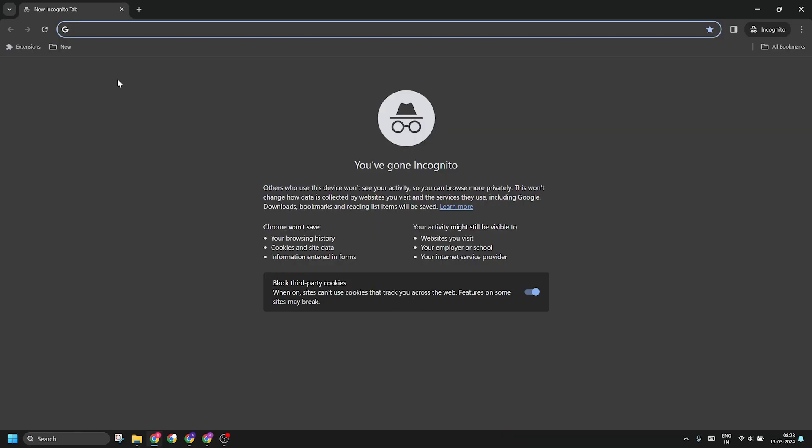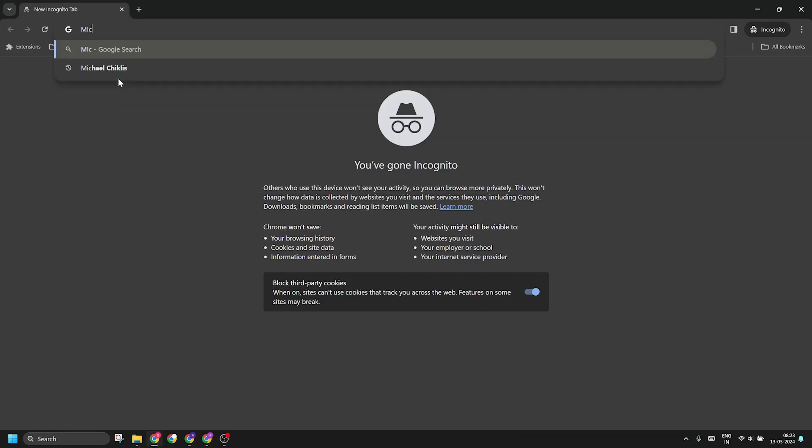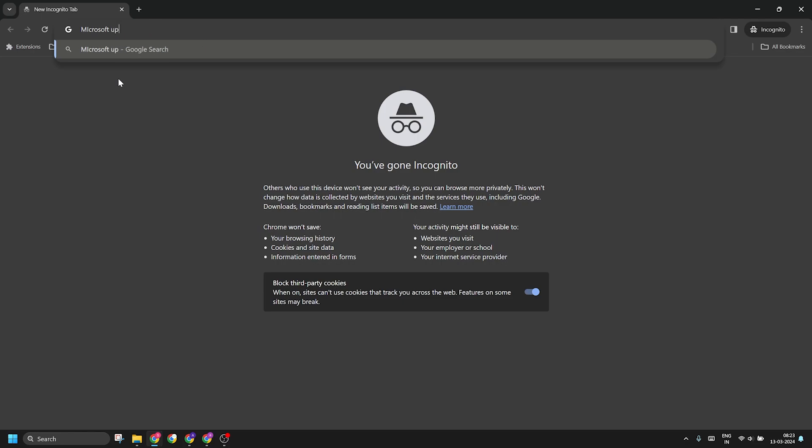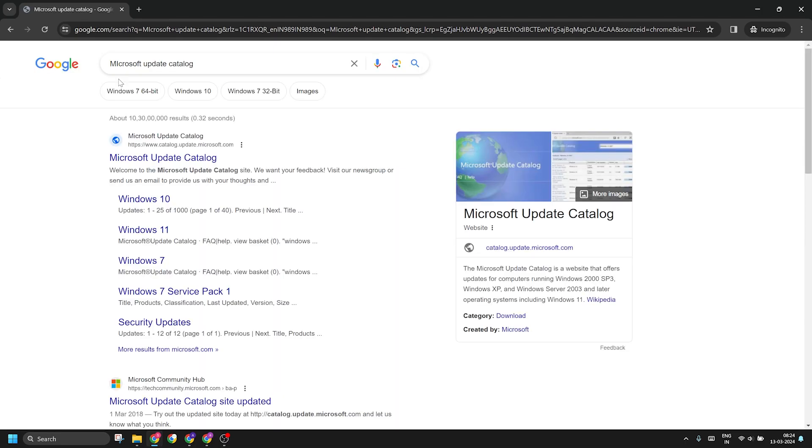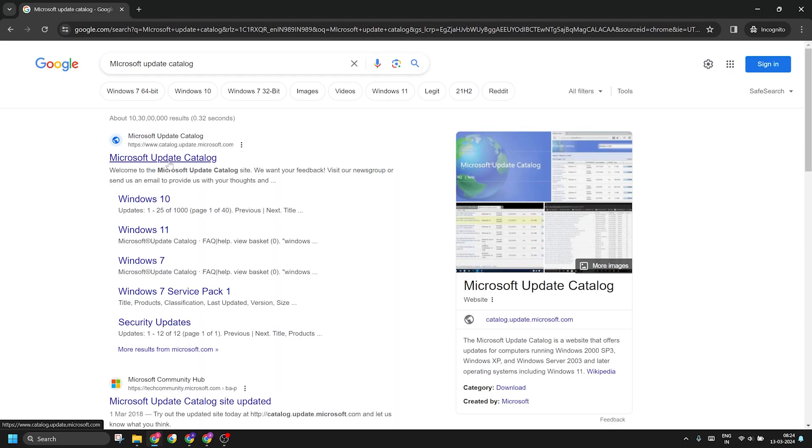Just open your browser and type Microsoft Update Catalog in the search box and press the Enter key. Now click on the first search result, that is Microsoft Update Catalog.